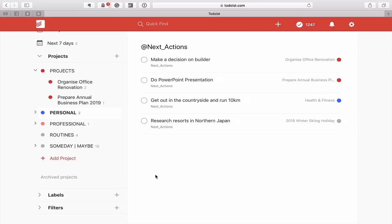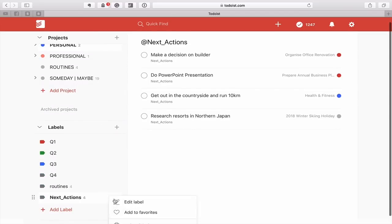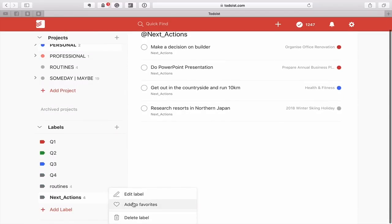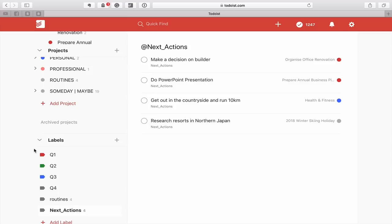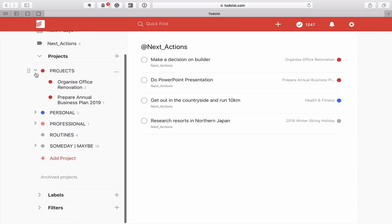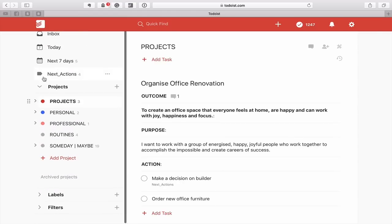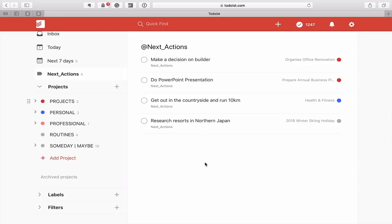One more thing before I finish: when you're in your labels, I would strongly recommend you add Next Actions to favorites. Once you do that, you don't have all that messing around — you can just switch into your Next Actions label at any time, and it's going to come up in the order of the next one.